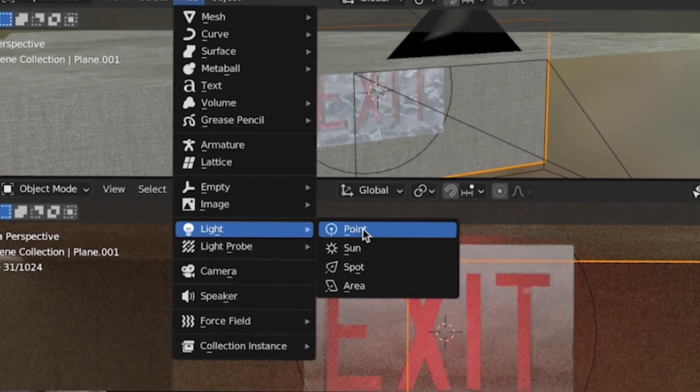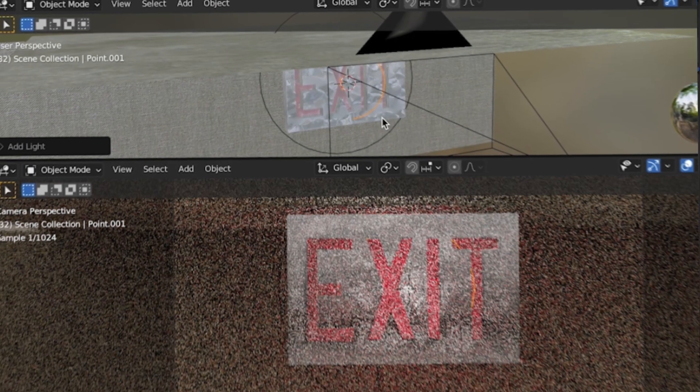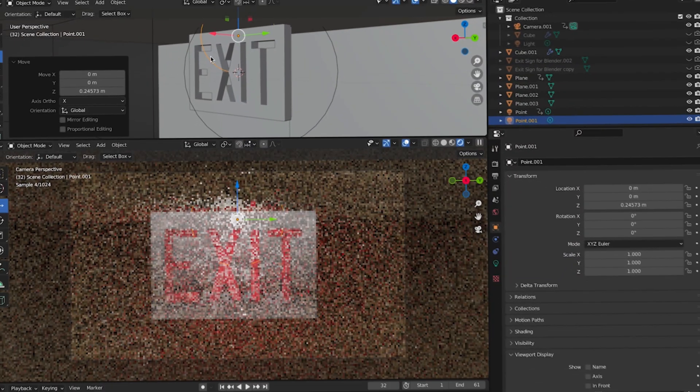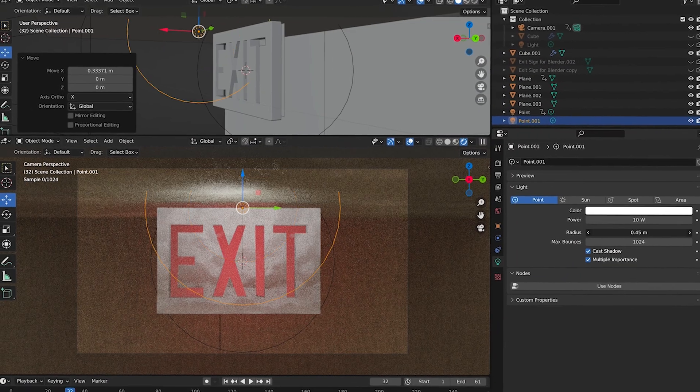Now add another point light — this will be for the white sign. Make it hit the ceiling, and scale the radius to your liking.